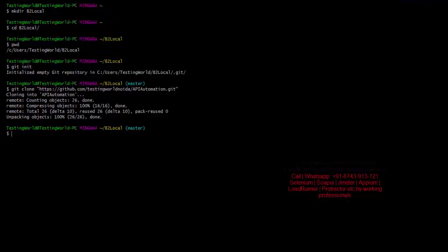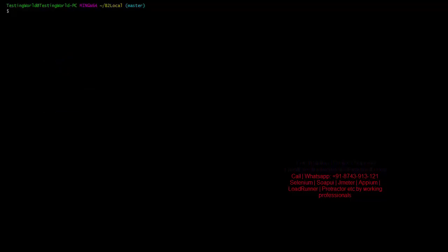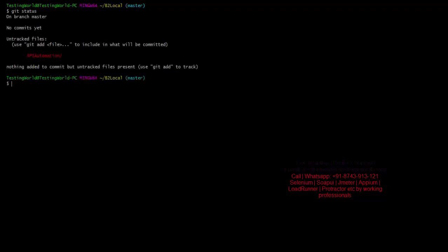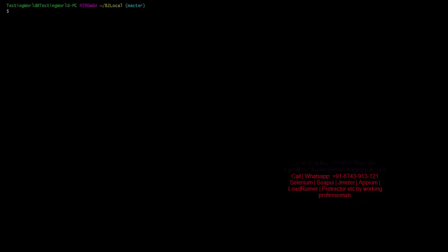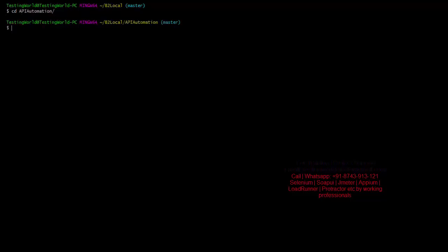Once you've done all the changes, as a team member you want to push those changes to the remote repository. The process is the same. I clear the screen and run git status — there are changes detected. I navigate to the location where changes were made, inside the API Automation folder, and check git status again to see what has changed.